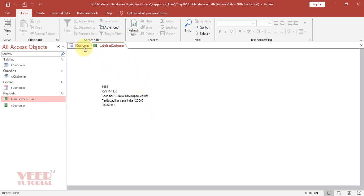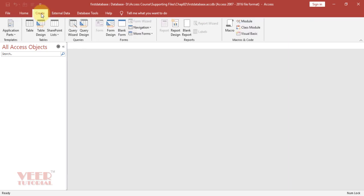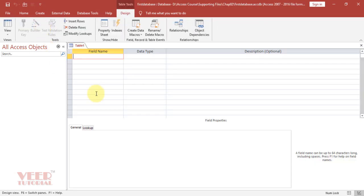So let us begin to create the tables. First we will create a customer table. Come to the create tab and here we have two options for creating tables: table and table design. We will select table design in this video.